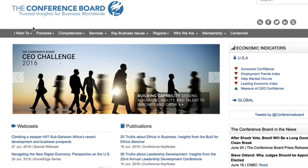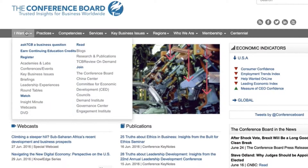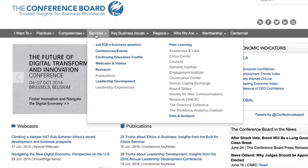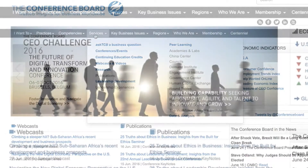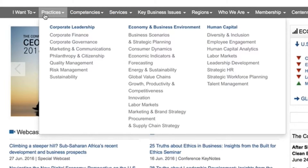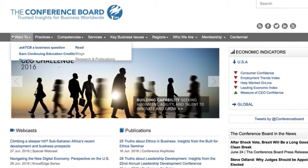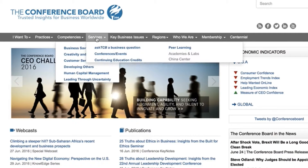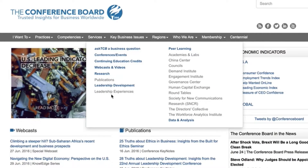The menu at the top of every page gives you easy access to all of our members-only products and services, including webcasts, research, and discounts to conferences. You can search via practice area or by subtopic within the practices. If you'd prefer a broader search that includes all topics, just roll over Products and Services and choose your product of interest.